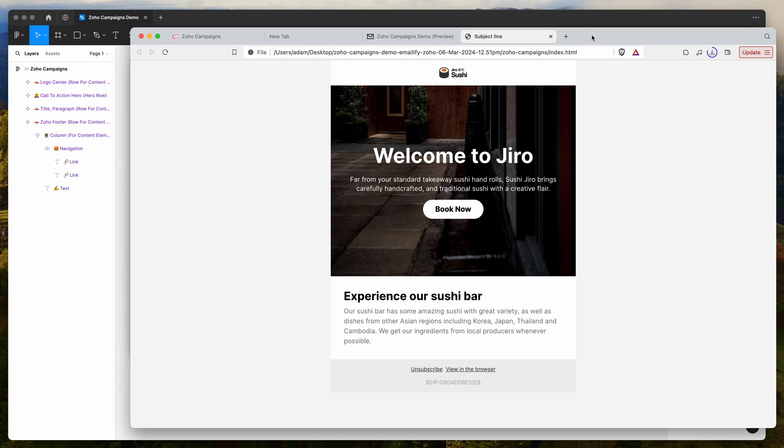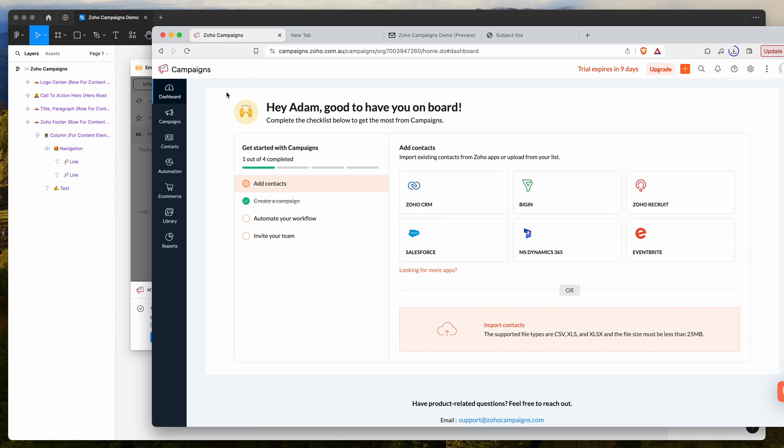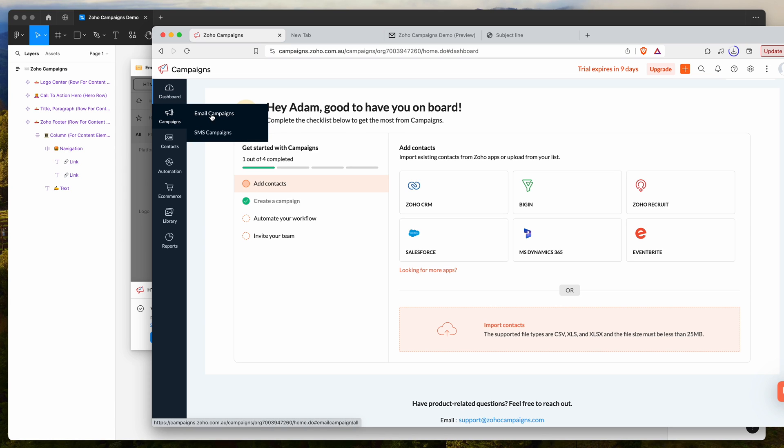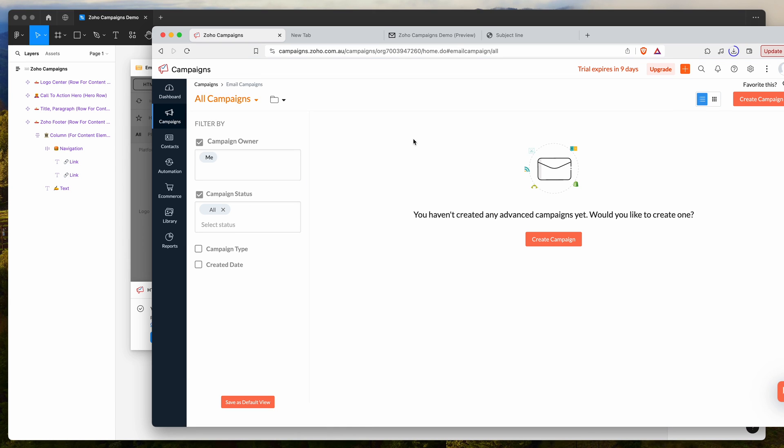Now that we've got that open, we want to go to Zoho campaigns. Log into your Zoho campaigns account, go to the campaigns tab on the left, click on that and then click on email campaigns. We want to go ahead and click on the create campaign button.